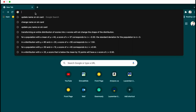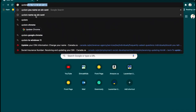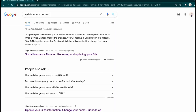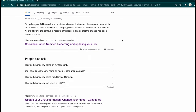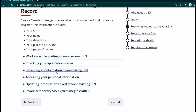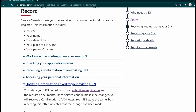Now let's see how to fill the application for SIN. First, we're going to type 'update name on a SIN card.' I'm going to select 'Receiving and updating your SIN,' then select 'Updating information linked to your existing SIN card' — because we already have our SIN card and just want to update our information on it.